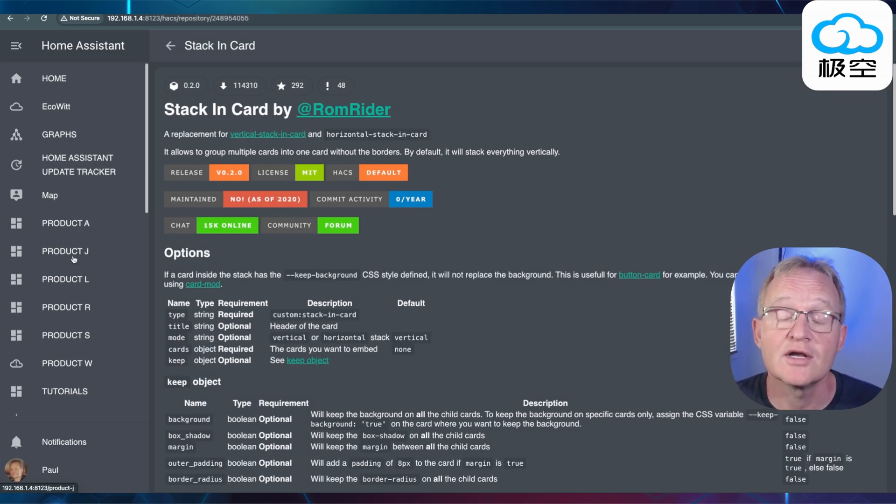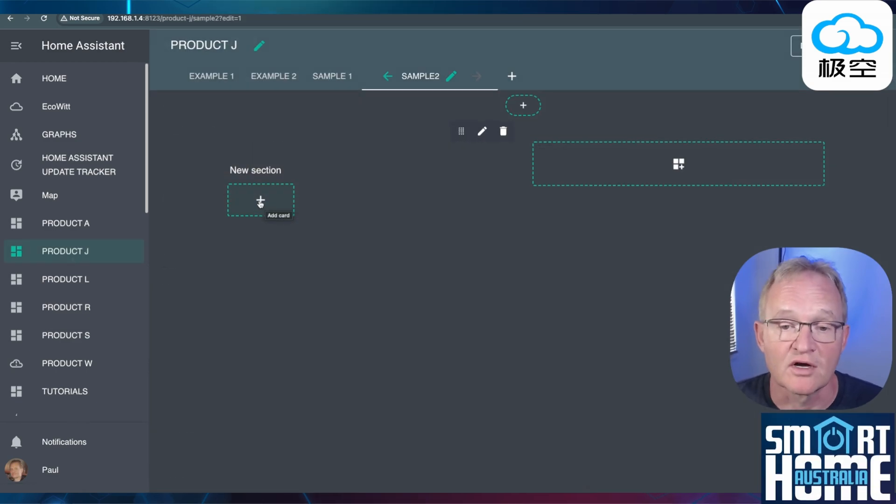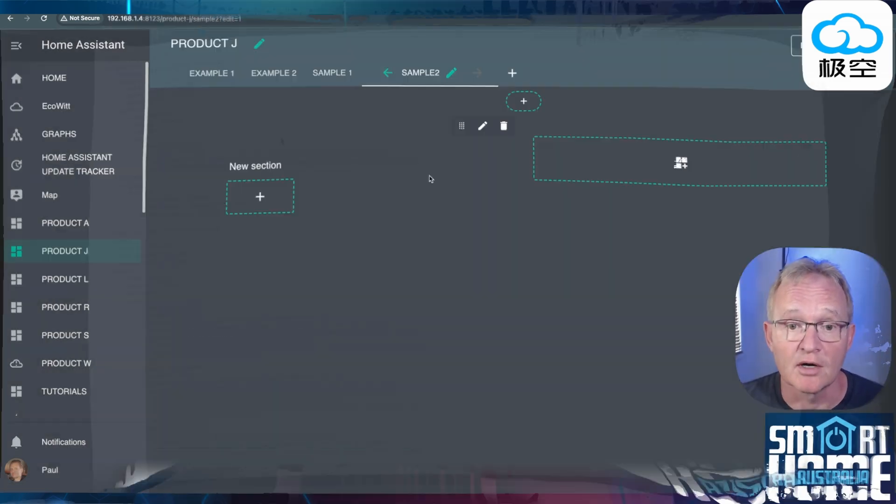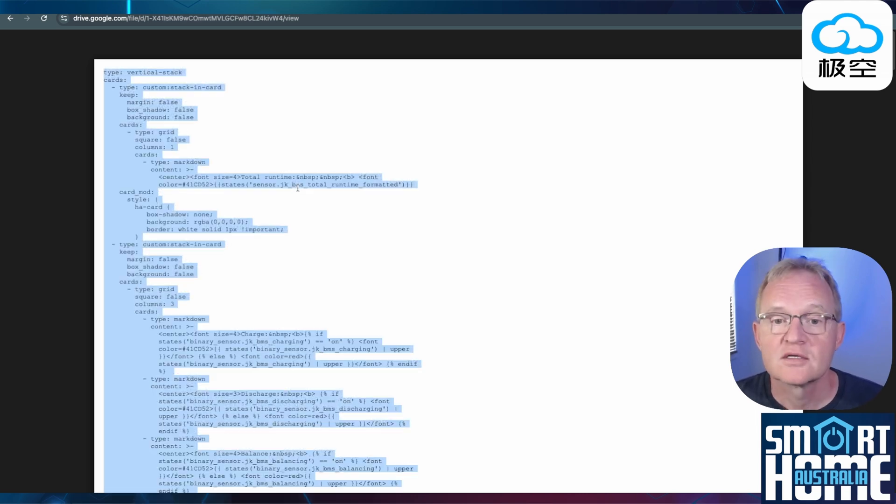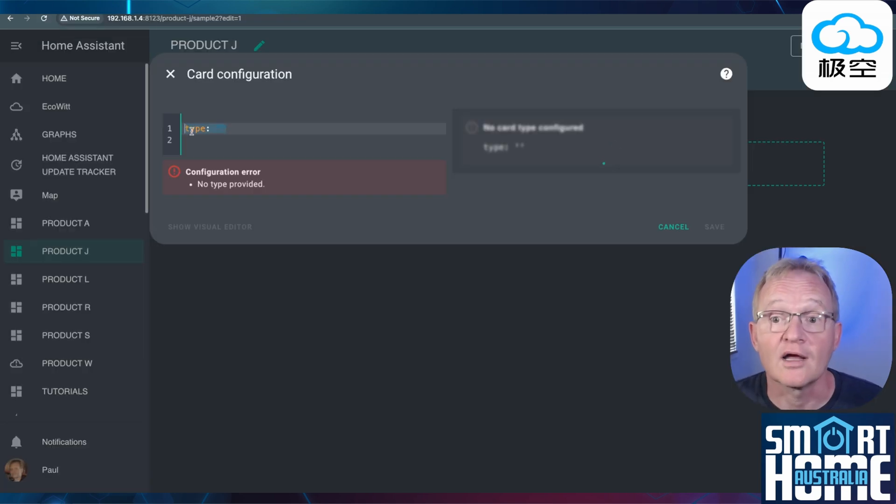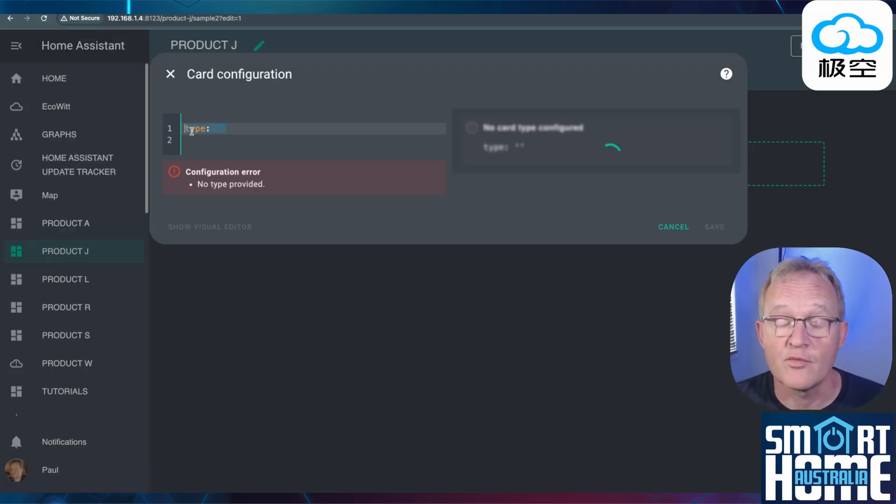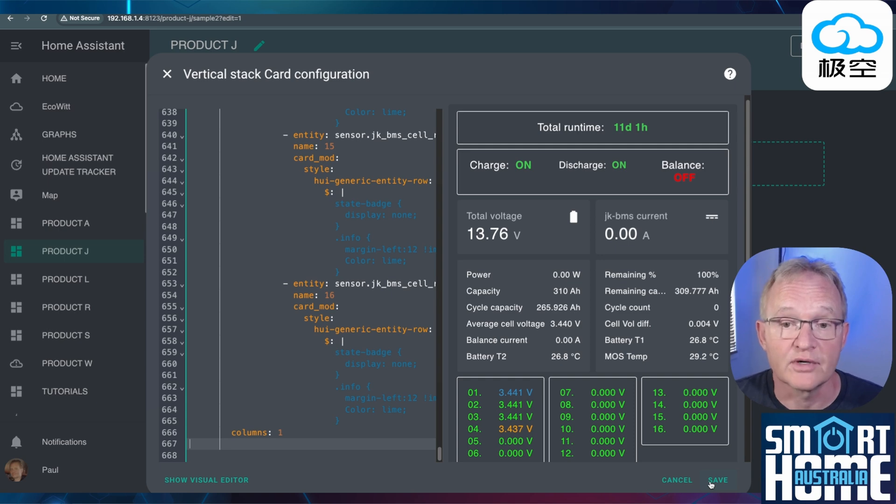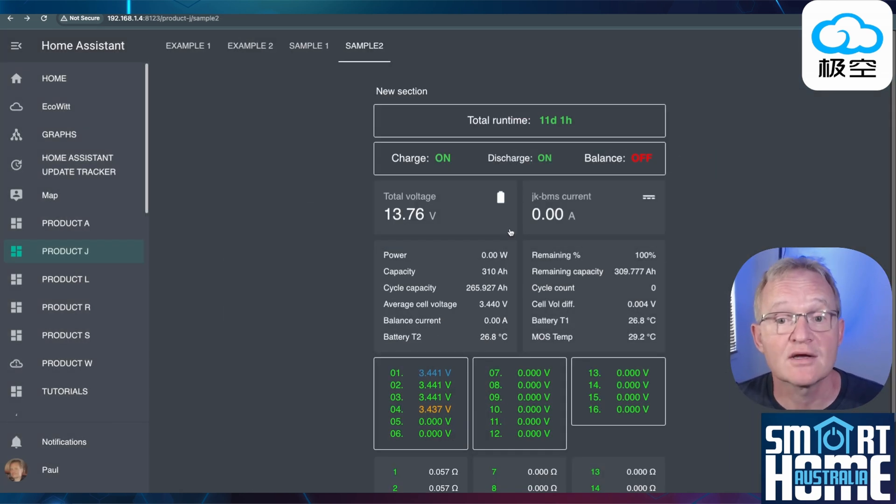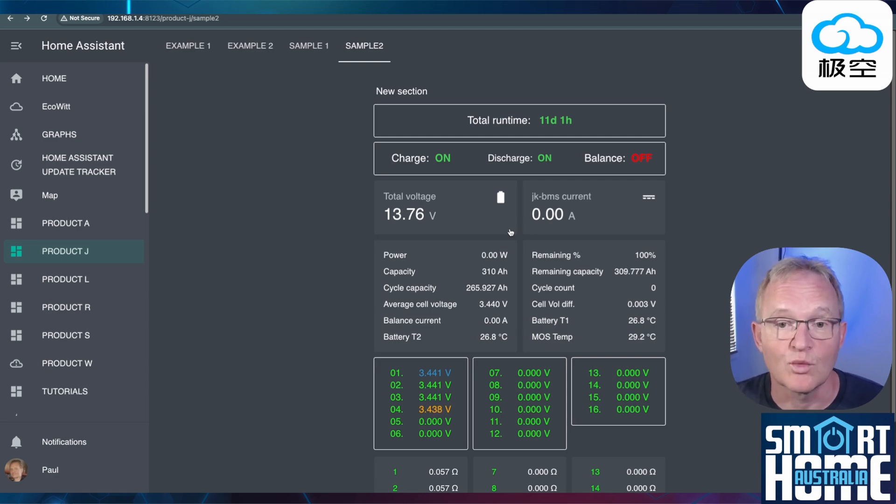Navigate to a new dashboard. Press the plus icon to add a card. Search for and select the manual card. Open a new tab and navigate to the link for the sample two. Select the code and copy. Navigate back to Home Assistant. Highlight the default code and over paste with the code that you just copied. Verify the preview is correct and press save. Now press done. You should now see the sample two dashboard. Let me know in the comments. Do you prefer sample one or sample two?